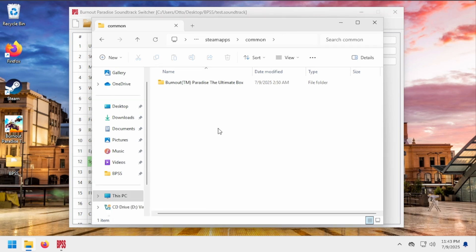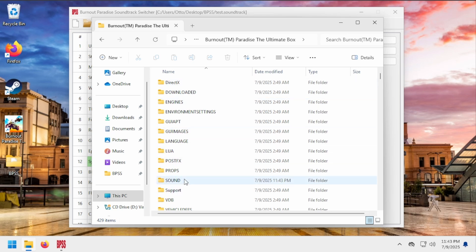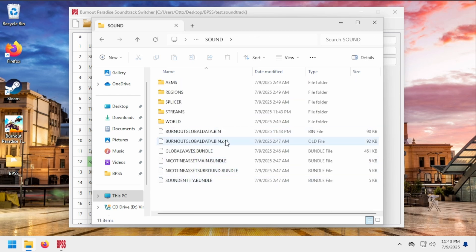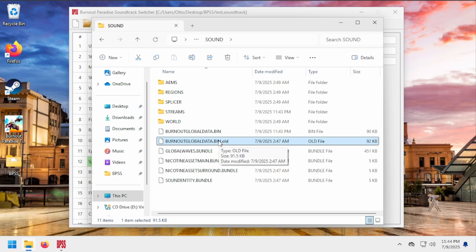Outside of the BPSS folder, the app modifies files in your Burnout Paradise installation. Whenever it does this, it creates .old files, which are backups of the original stage of your game. To revert a custom soundtrack, all BPSS does is set those .old files back to their original names.